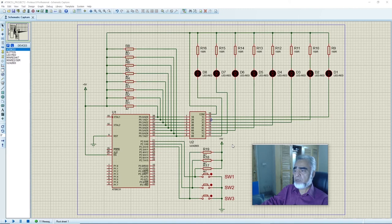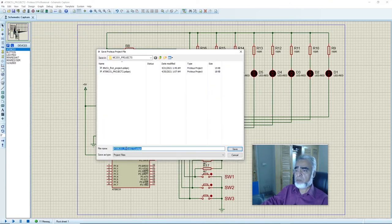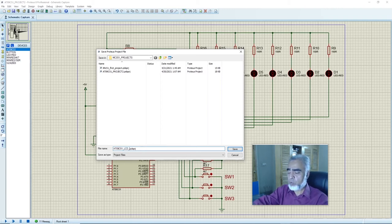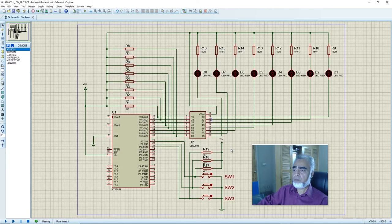Now we will save this circuit with a new name. In our new circuit we will interface a 20x4 LCD with our microcontroller. We will save this project as AT89C51_microcontroller_LCD_project. Now we will remove the components that are no longer needed — that is U2, the ULN2803, and all 8 LEDs from our circuit. We will interface the LCD with port 0.